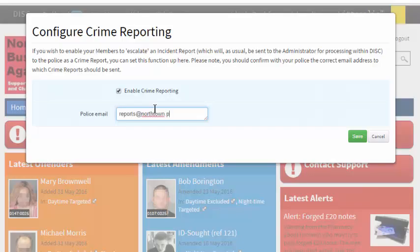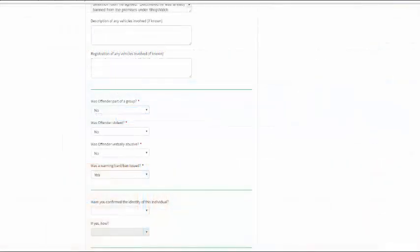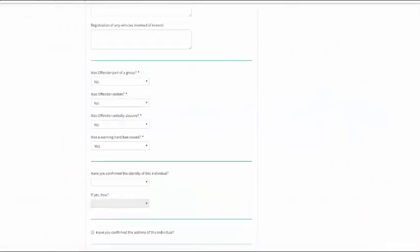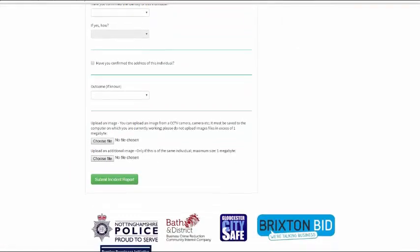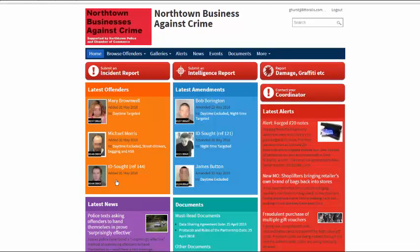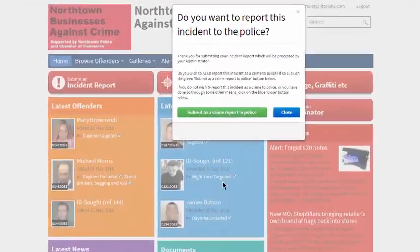From now on, when members complete an incident report on your website for an incident which hasn't already been reported to the police, the confirmation pop-up that appears includes the option to submit as a crime report to police.